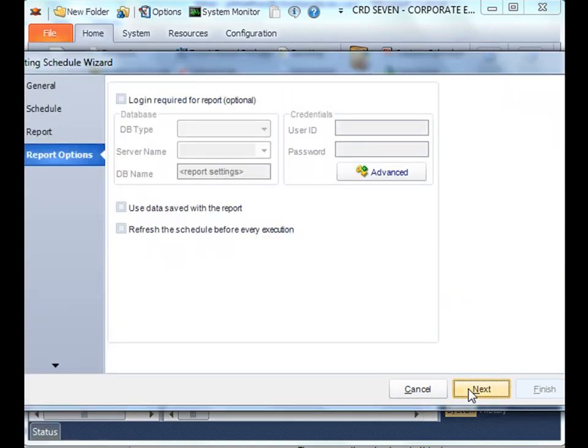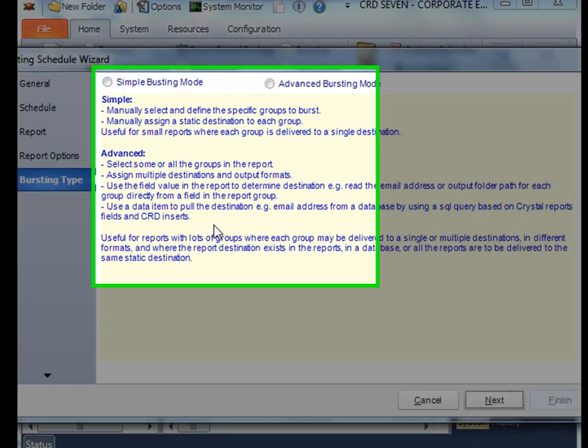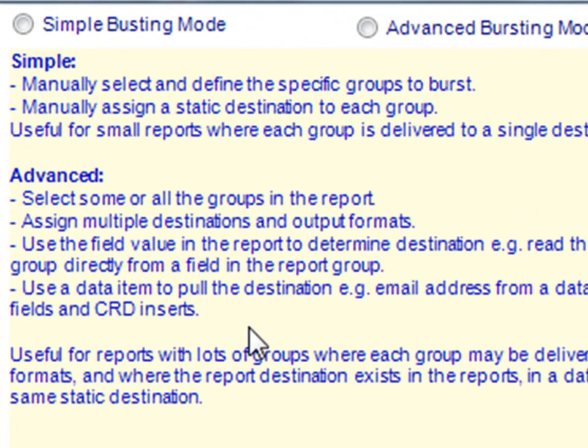Set your report options. And now we're ready to determine our bursting mode. In this exercise, we want to do a simple bursting. With simple bursting, we manually select and define specific groups to re-burst. We're doing this one at a time and assigning a specific destination per bursting group.